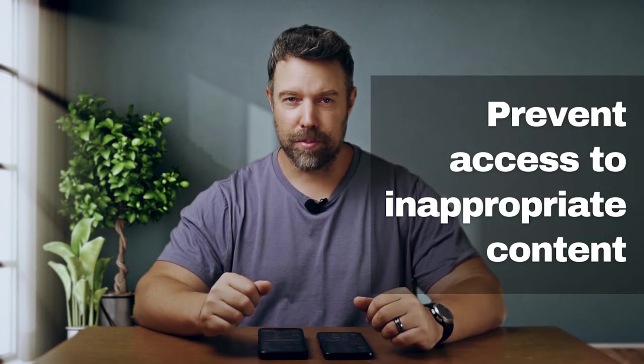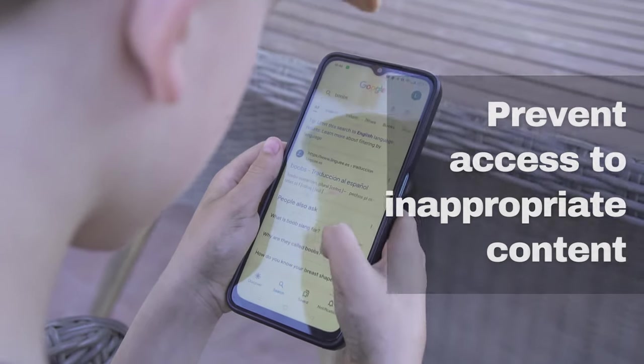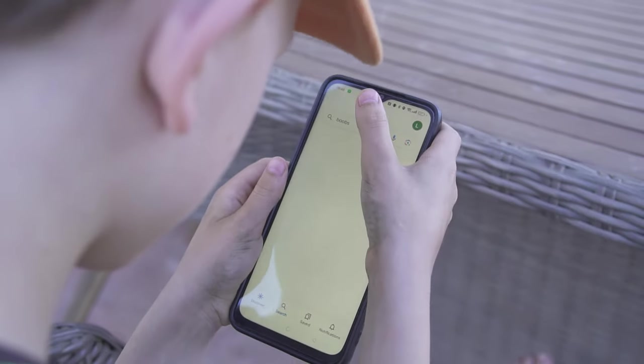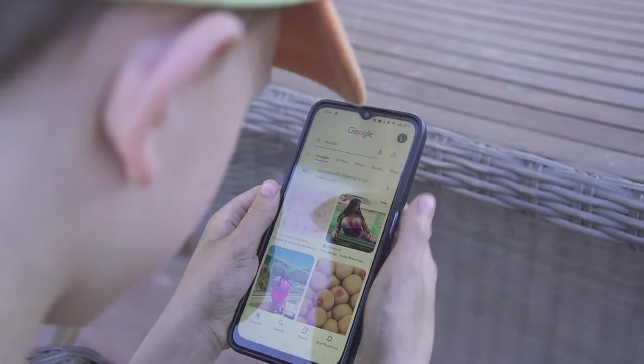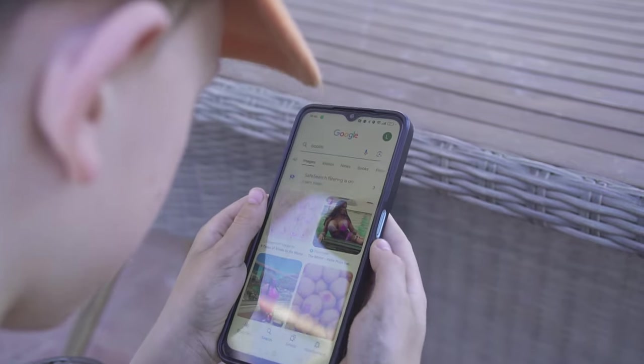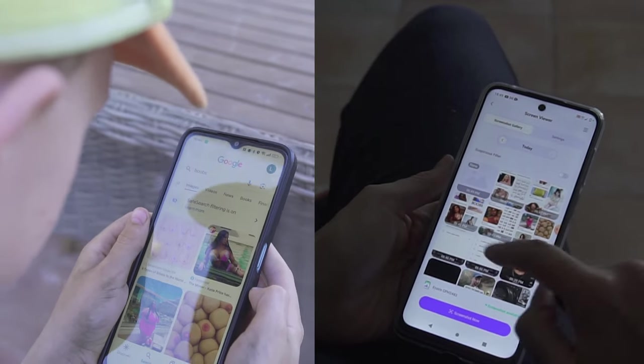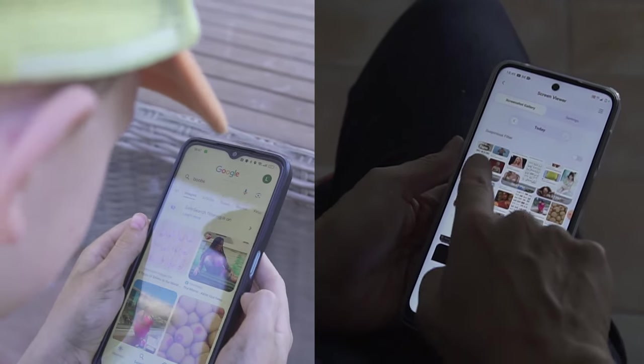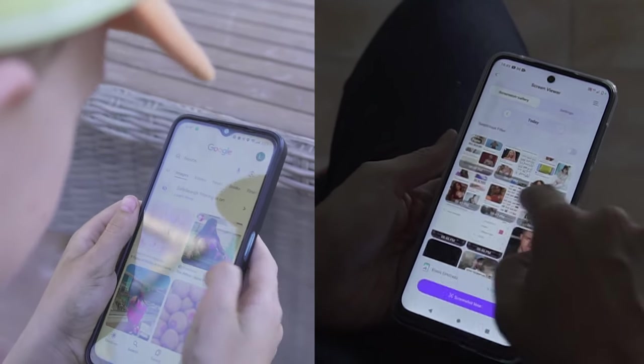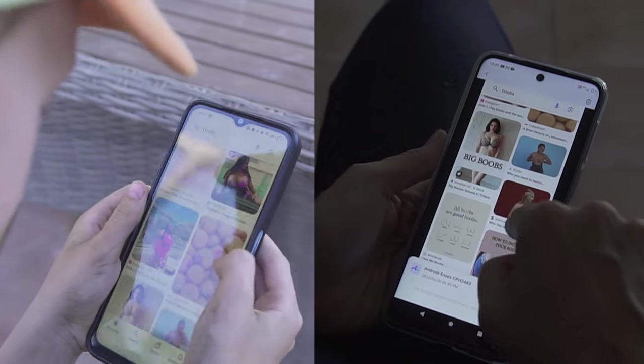First, prevent kids from accessing inappropriate content or activities, such as those involving violence, pornography, or bullying. Parents can quickly detect and intervene.